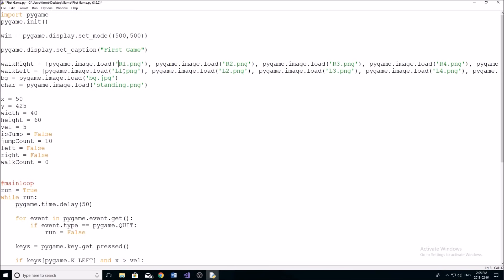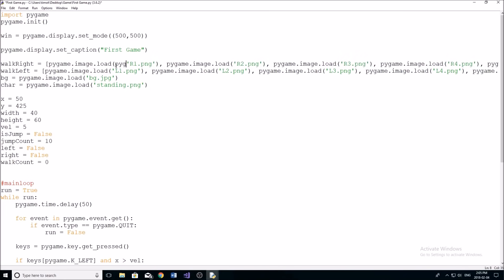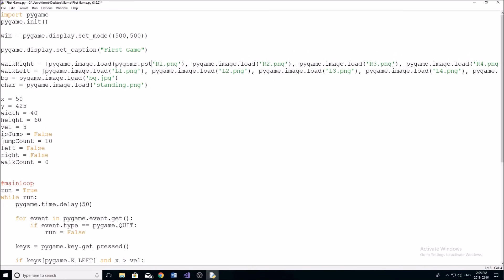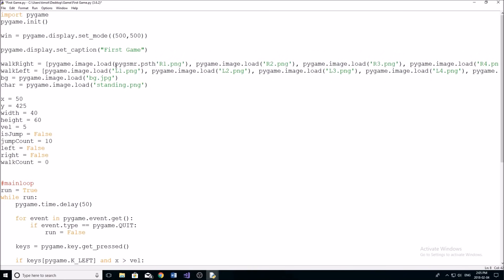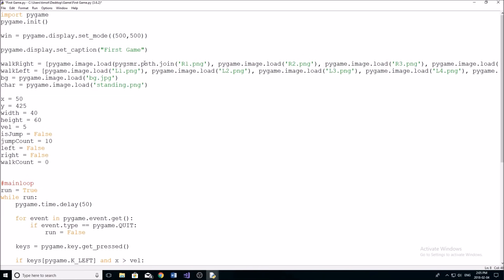Now, say for example, your file is in a different directory, then we have to do something called pygame dot path dot join, I believe that's what you do. Something along those lines, you can look it up if you guys want. So say you want to put all your images into a folder.